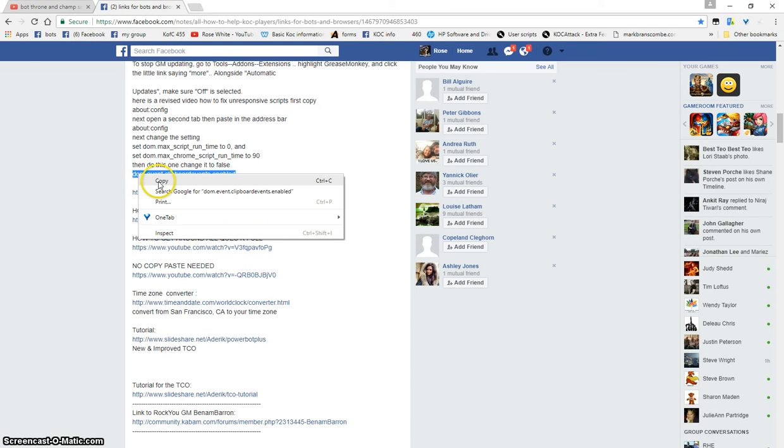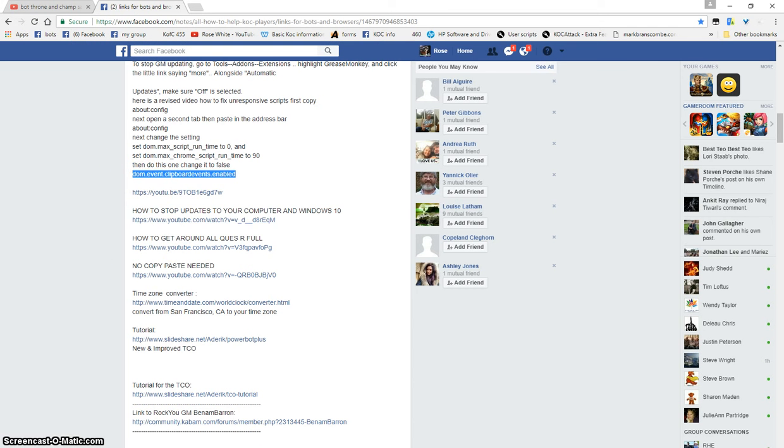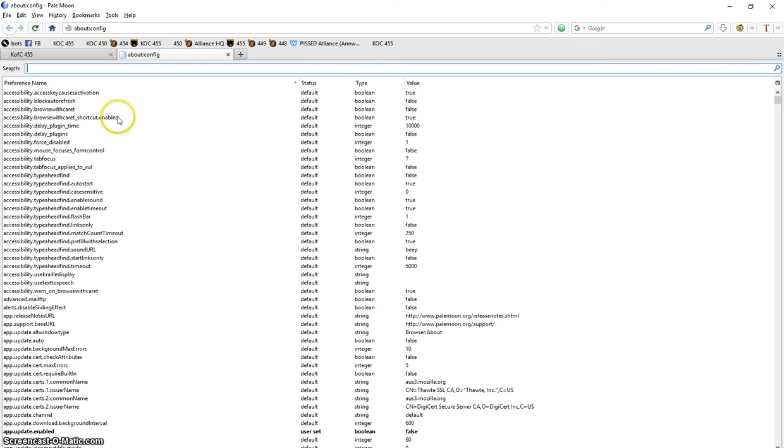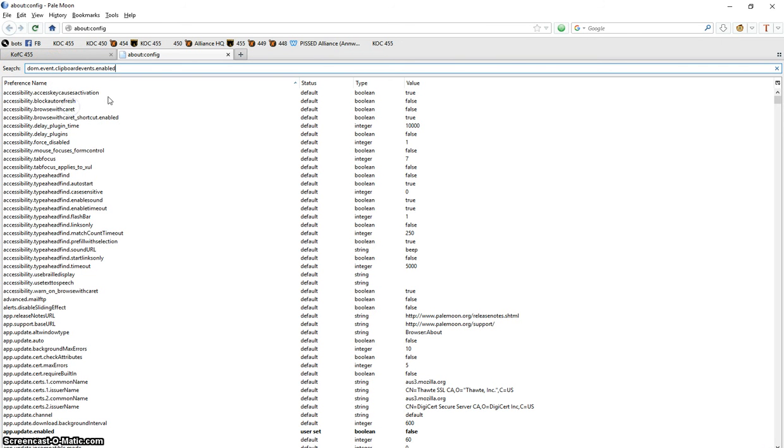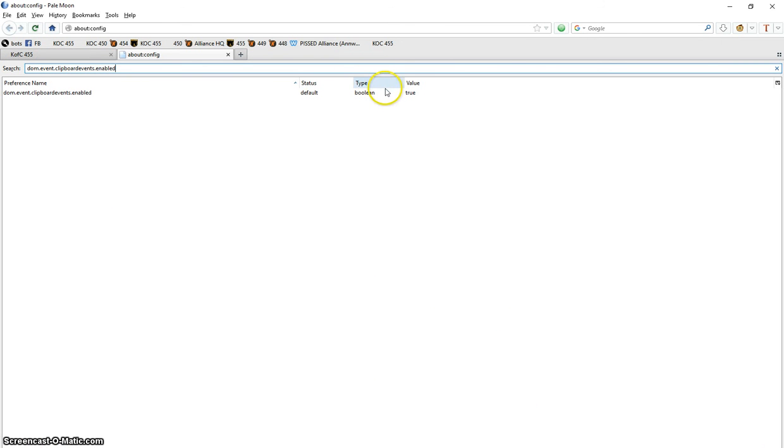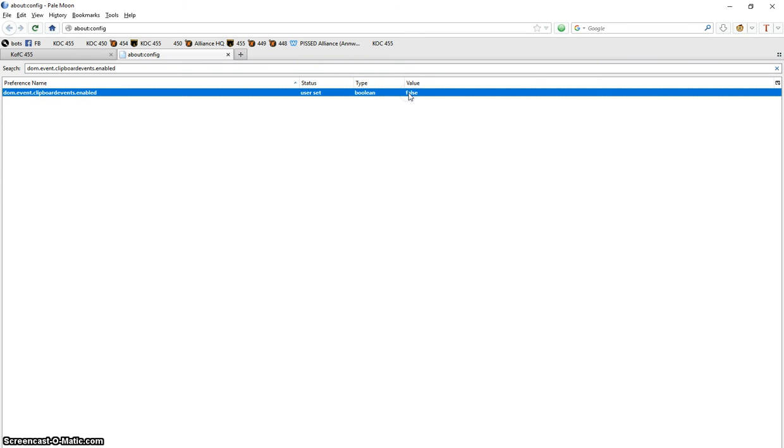Right here where it says search, I want you to paste this in. Then you see right here where it says true, double click that and change it to false. This will work on Pale Moon.